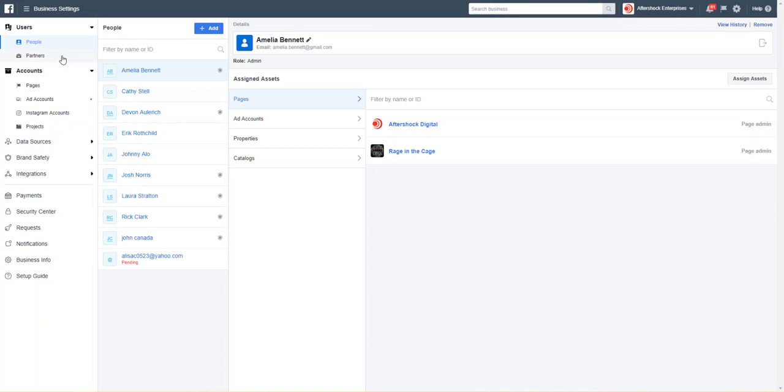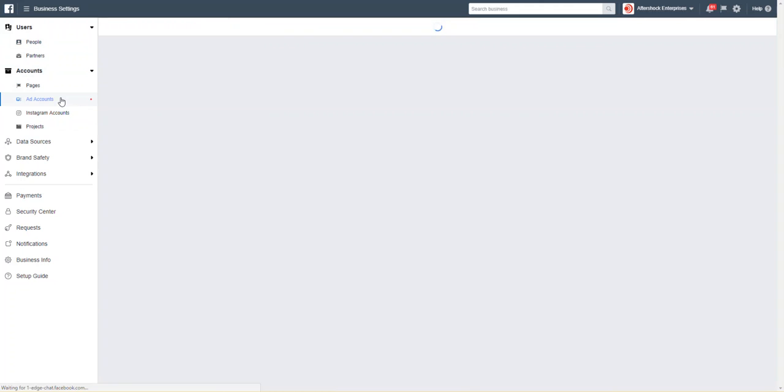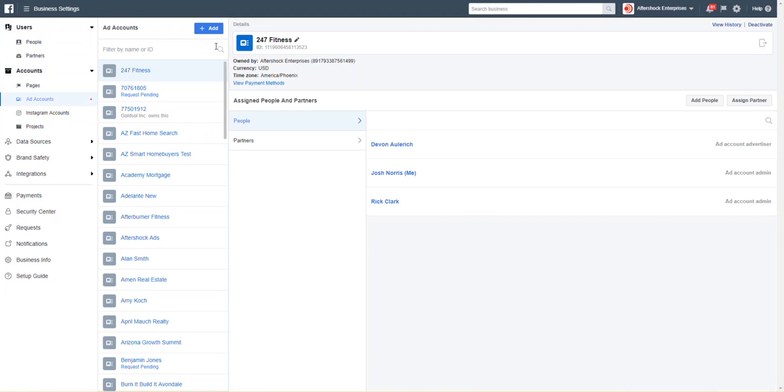to go over to business settings. In here you'll see a side navigation with people, partners, and all—this is important for later. First thing we're going to do is create an ad account, so we'll go to ad accounts.